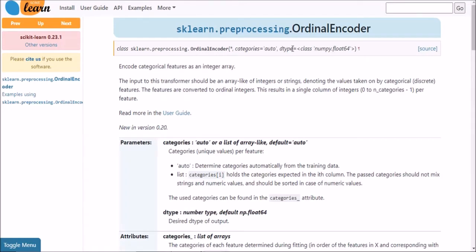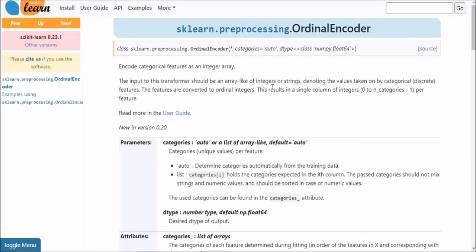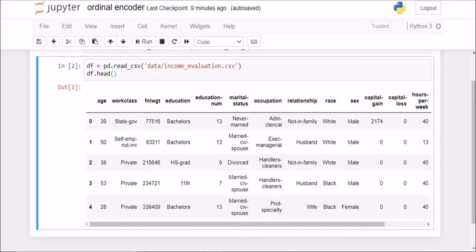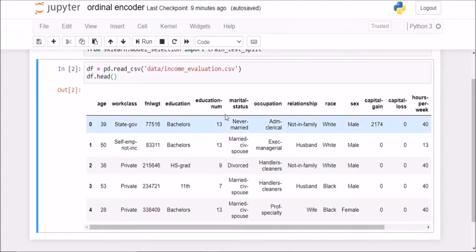But in this ordinal encoder, it is specifically prepared for the categorical features, our input features. What it does is it will assign 0, 1, 2 based upon our criteria. It will basically ask us which category you want to be 0, which category you want to be 1, 2, 3, 4, etc. So this is one of the ways of encoding categorical features for feeding into a machine learning model.